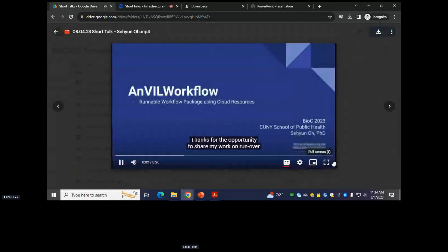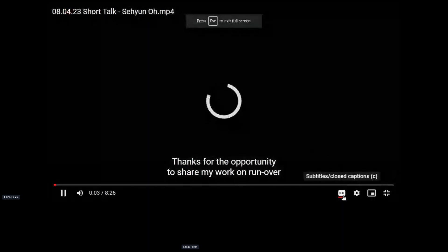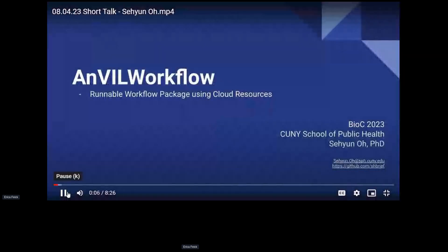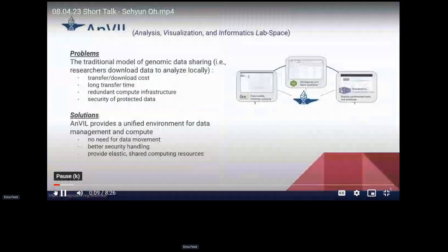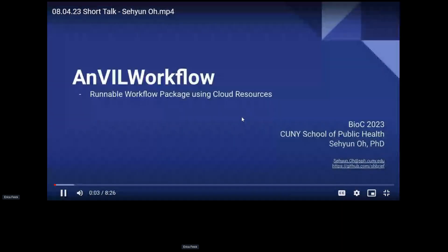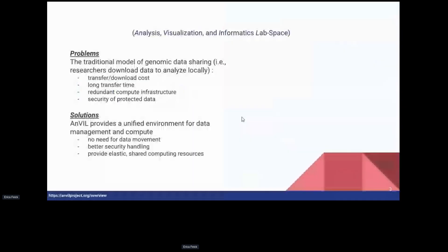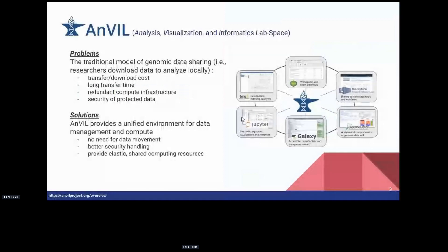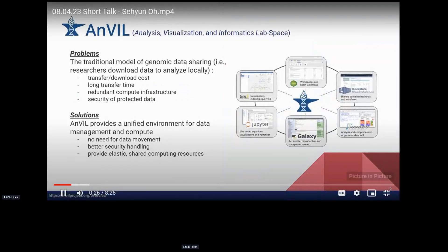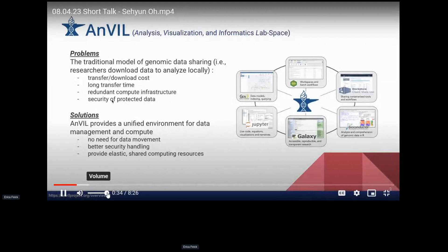The next talk is about the AnVIL workflow package. The AnVIL project stands for Analysis, Visualization, and Informatics Lab-Space. AnVIL aims to solve problems around the traditional model of genomic data sharing, such as transfer and download costs, long transfer times, redundant compute infrastructure, and security of protected data.